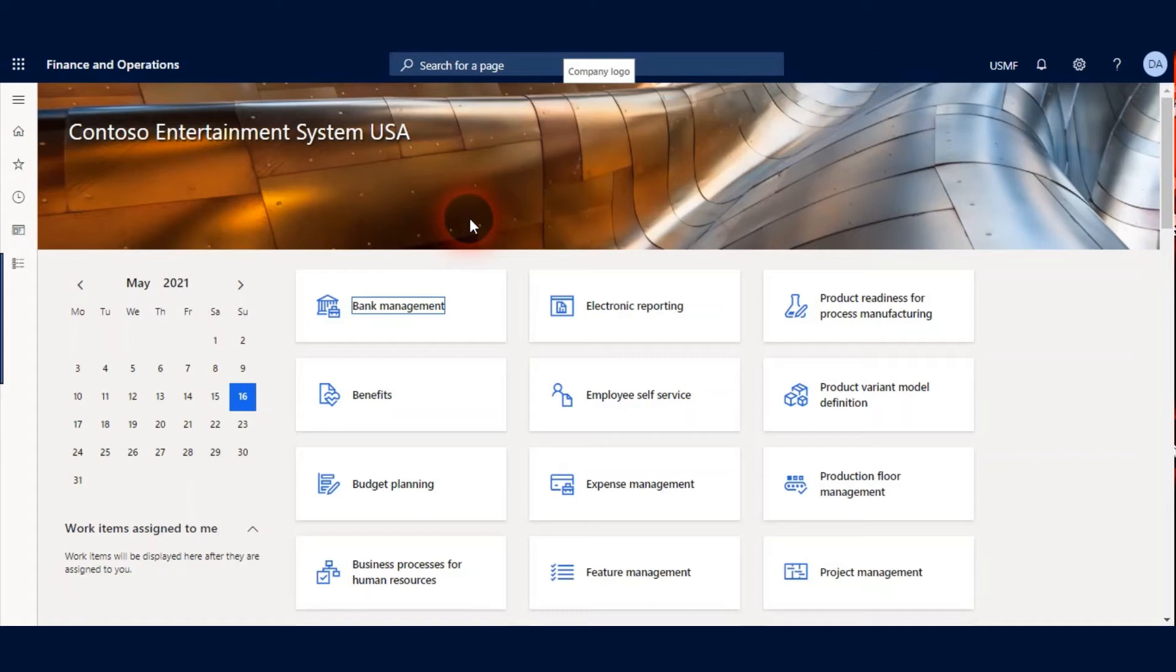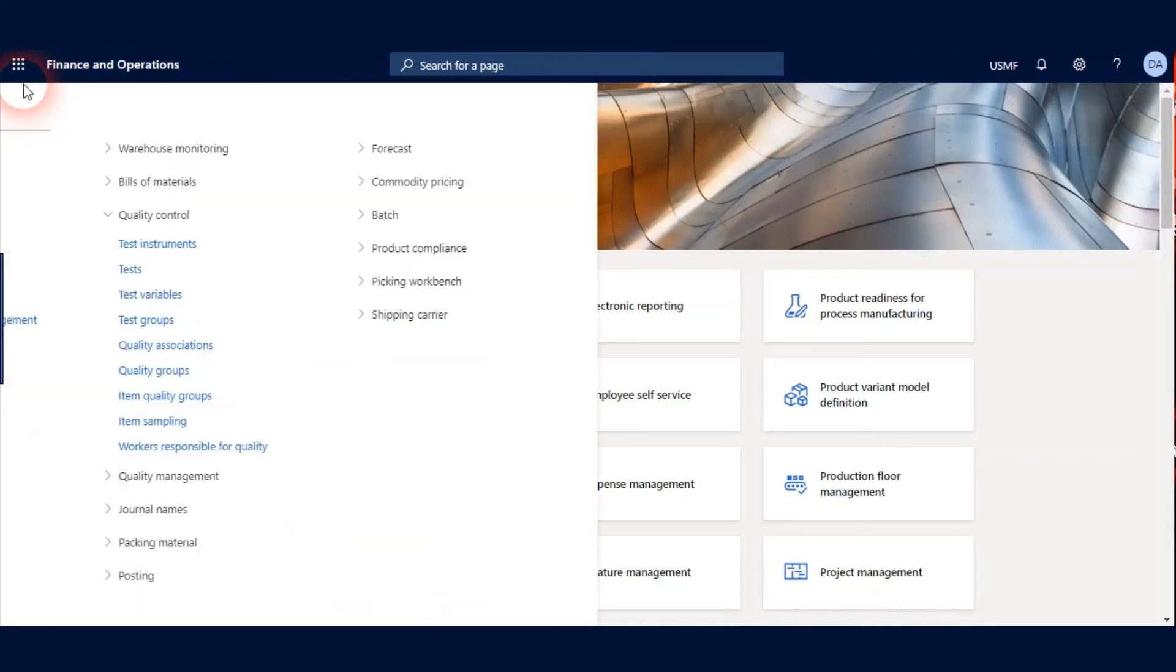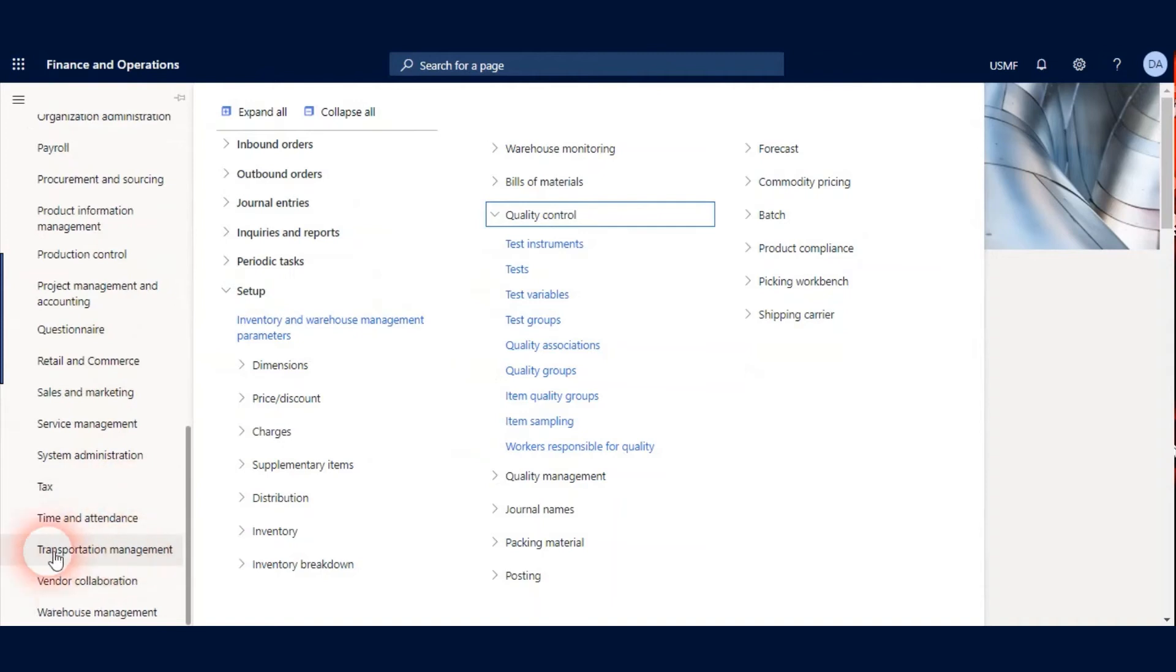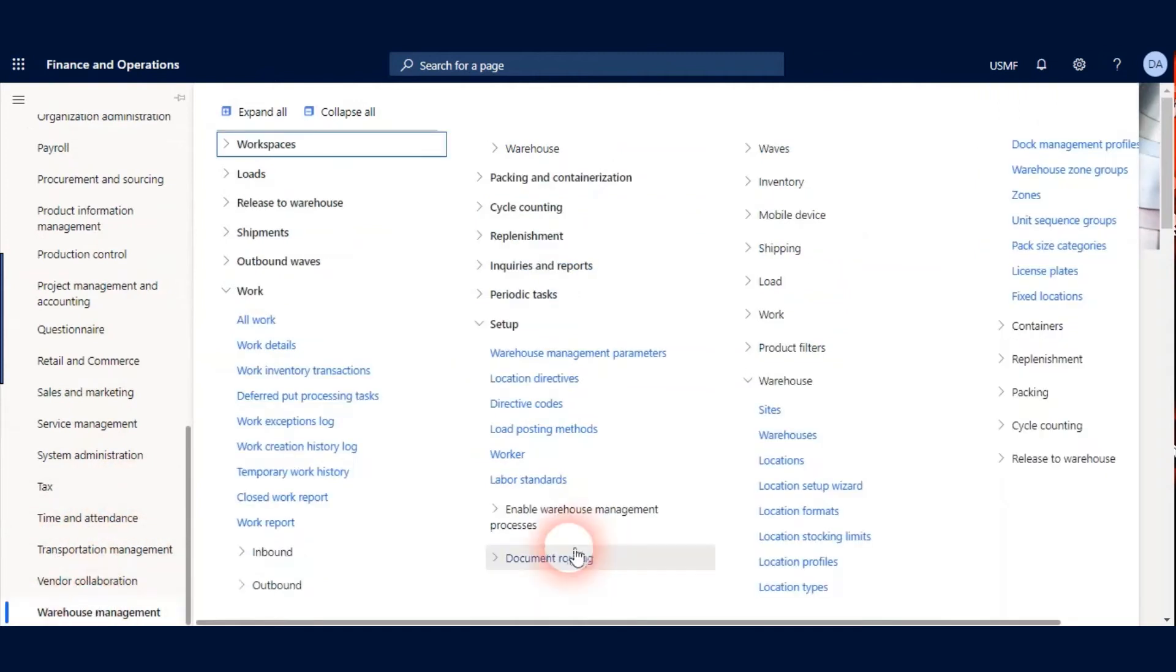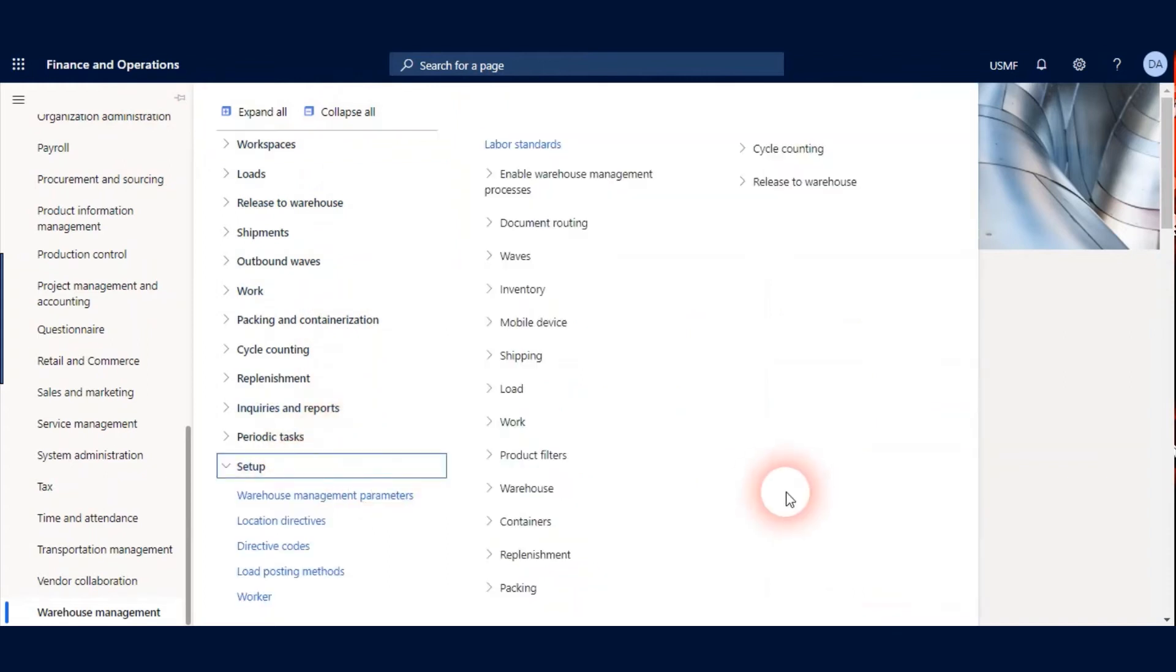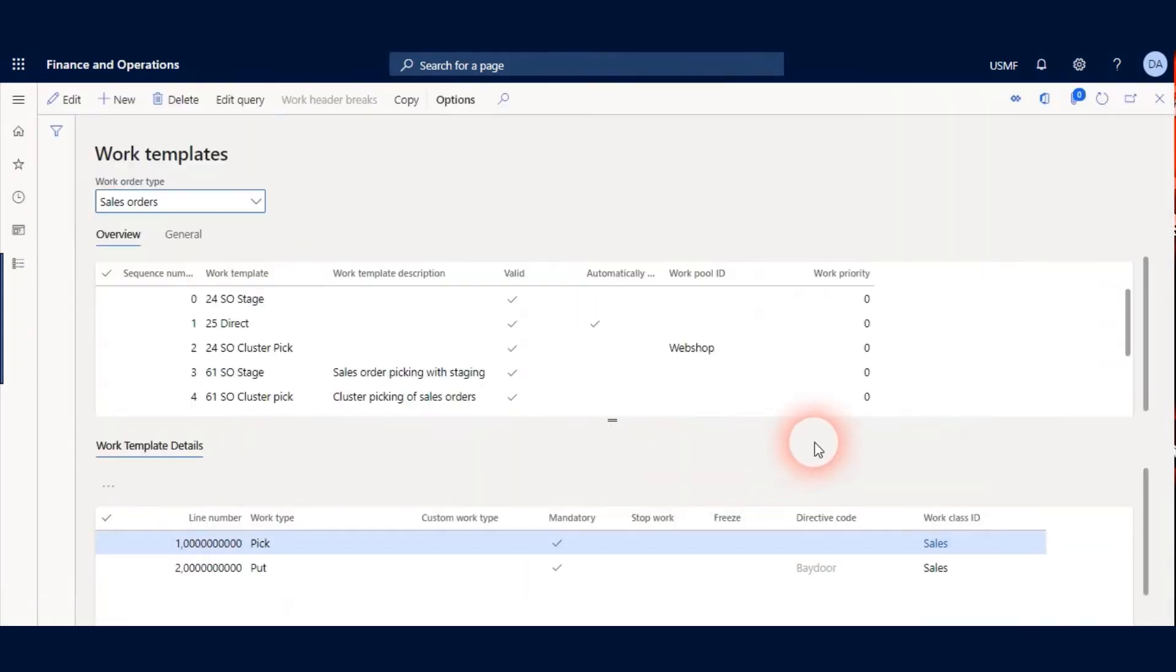To process Quality Management with Advanced Warehouse Management we define another two parameters. They are Work Templates and Location Directives. Let's create our Work Templates under the Warehouse Management module and expand the Setup, Work, Work Templates.